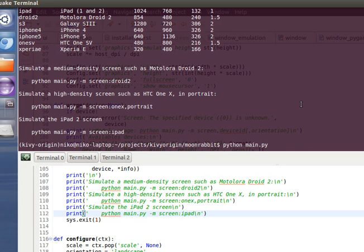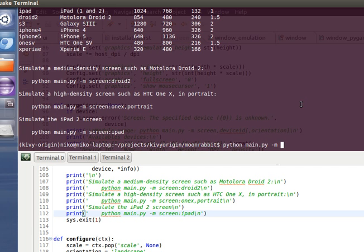For example, you just want to launch your application in the usual way, just python and the name of the main script, for example main.py. To use the screen module, you just need to add the -m parameter and type screen.